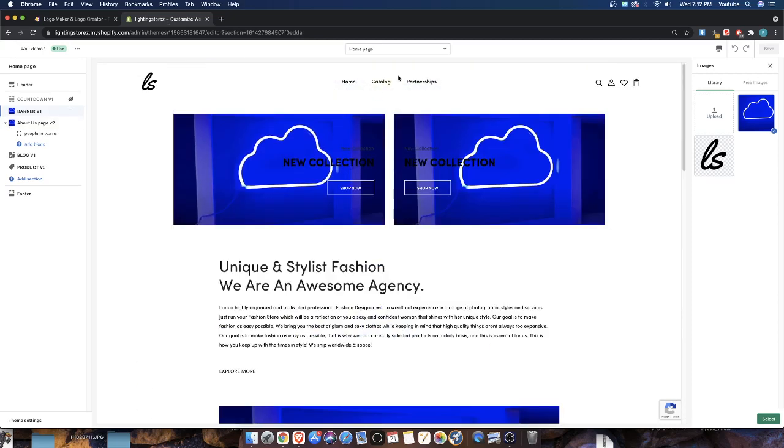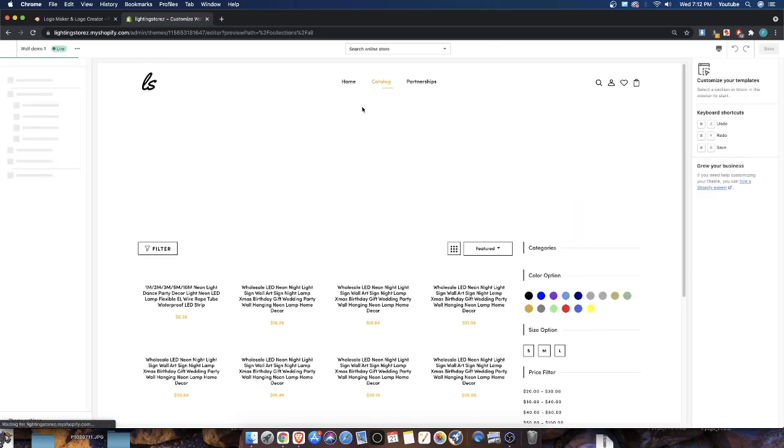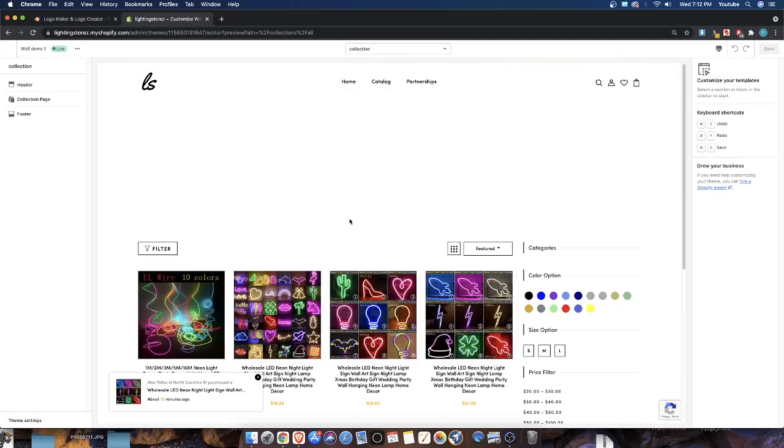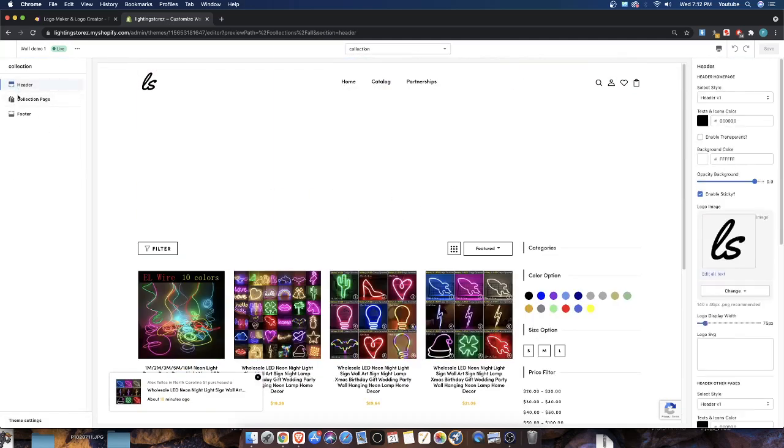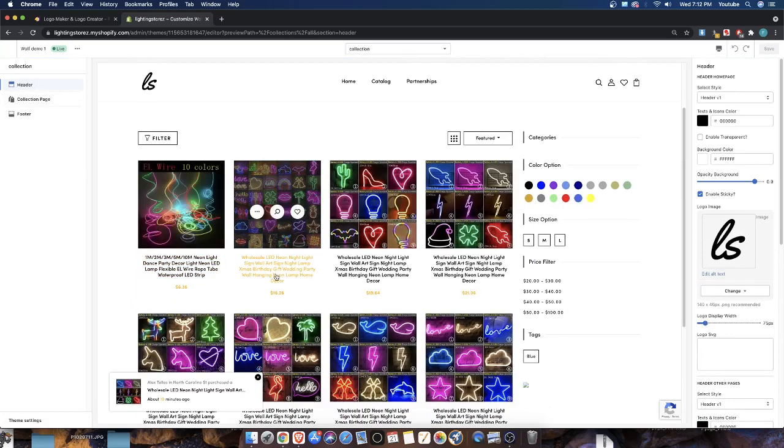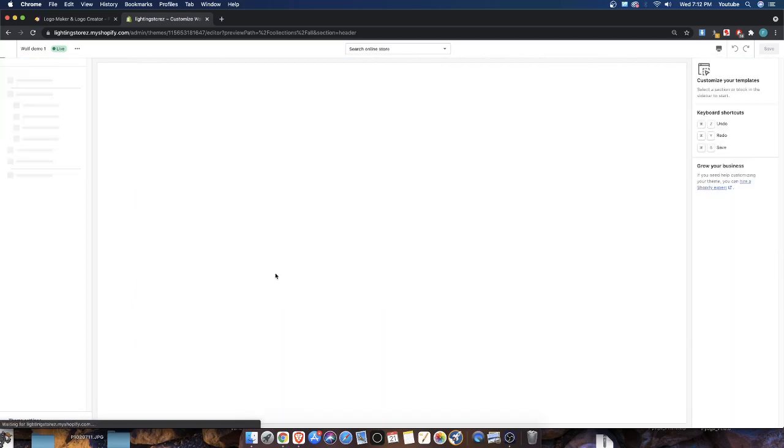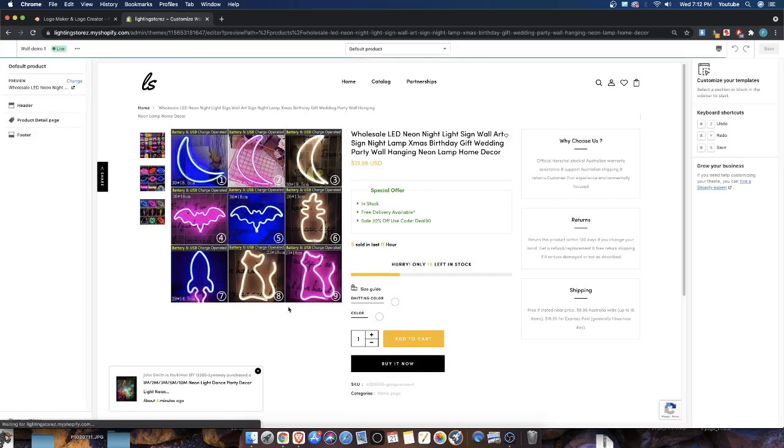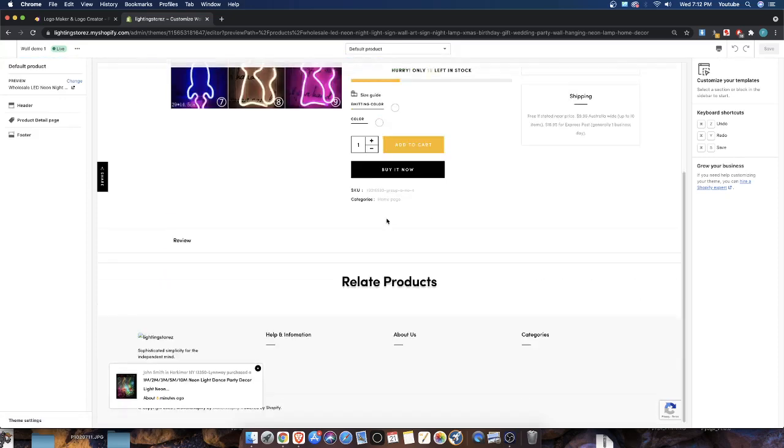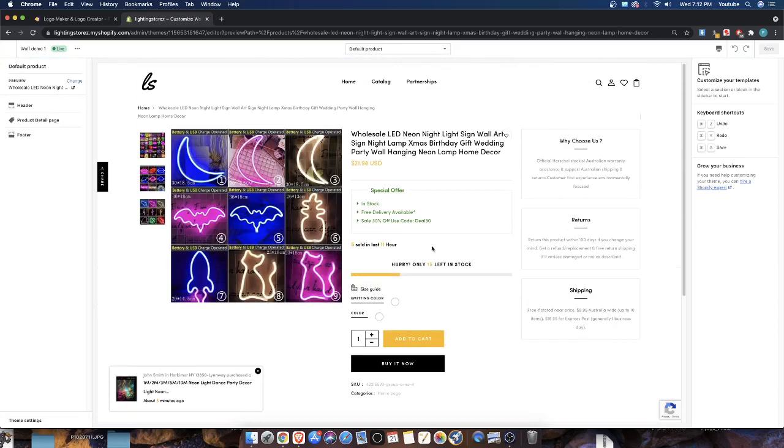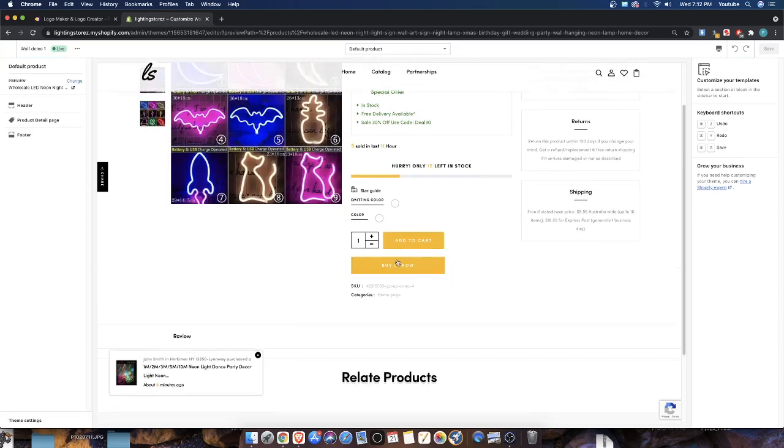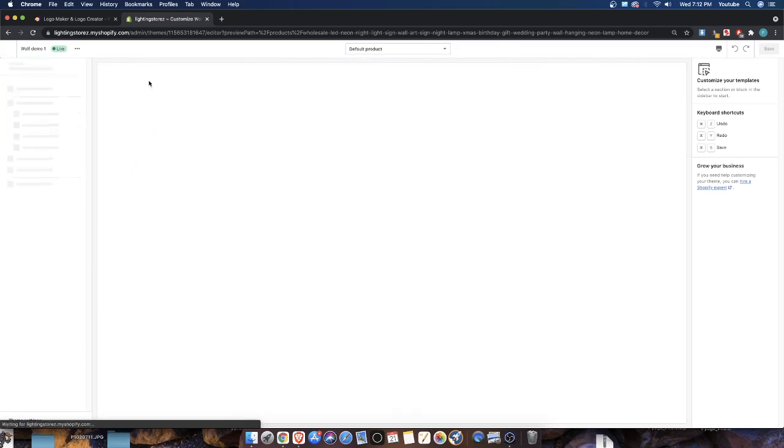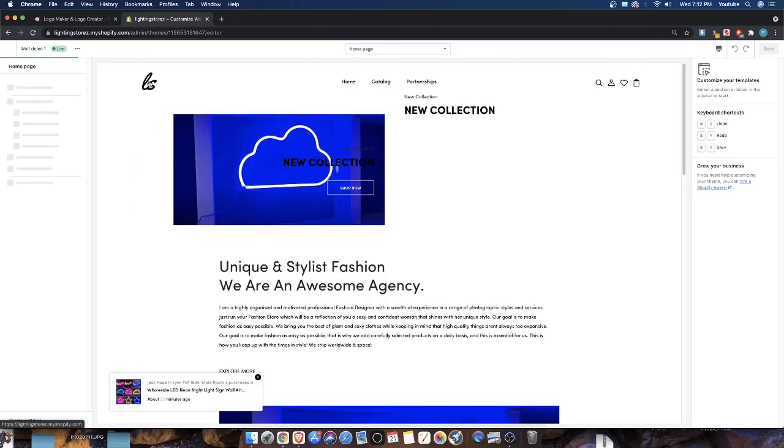I don't know if you guys remember this website. This was a website where we created lighting products for our lighting store. I use this theme here, this is the Wolf of Shopify theme, to just kind of show people how things work, set things up. Why not use this very store, or theme rather, to show you guys how to set things up.